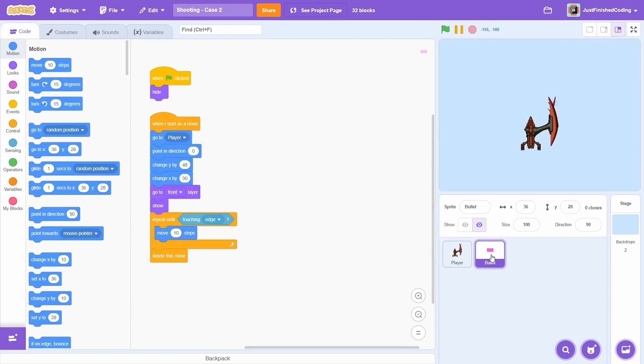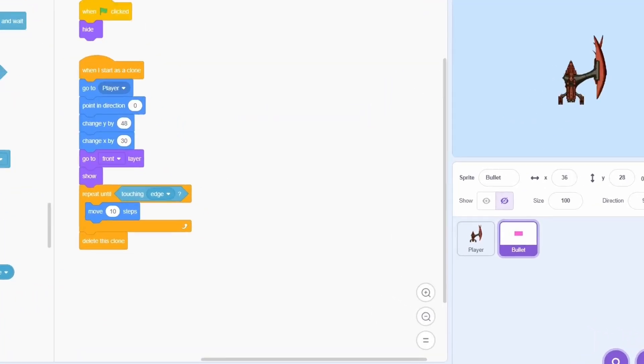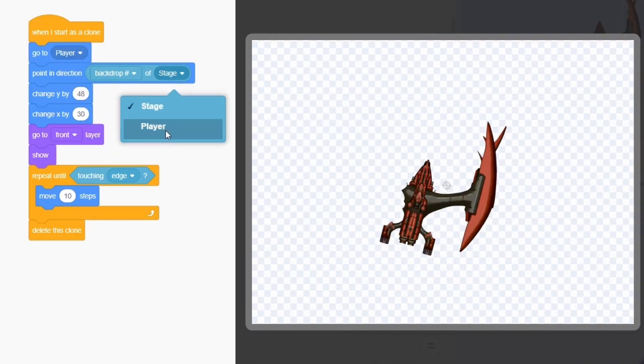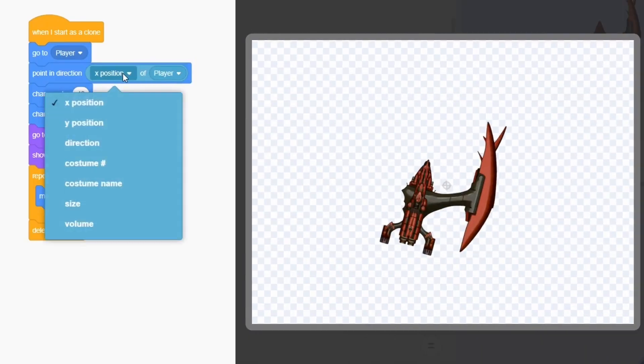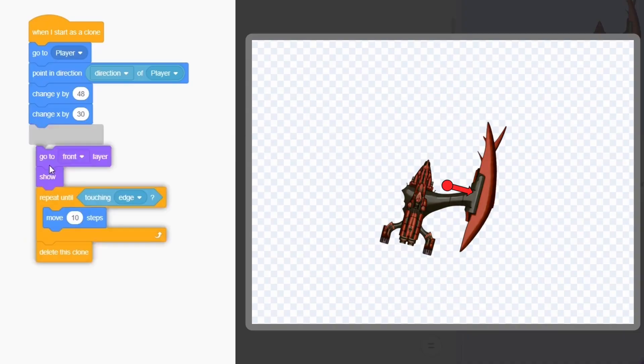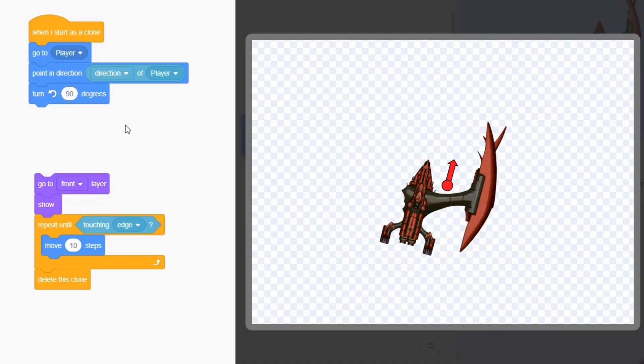Let's program this bullet script once again. First of all, we must point in direction of the player itself. This must be fairly intuitive. The bullet will now move in a perpendicular direction, so turn anti-clockwise by 90 degrees. If this doesn't make sense to you, then remember that we pointed in direction 0 when the spaceship was tilted at 90 degrees.